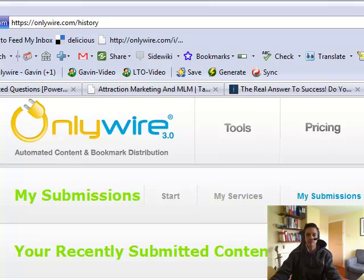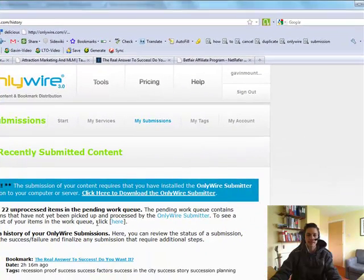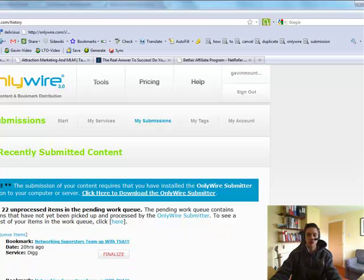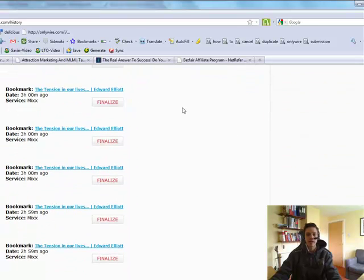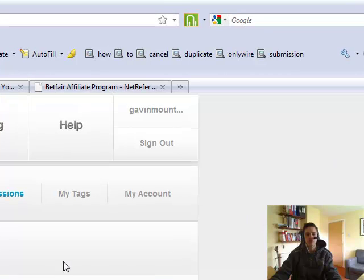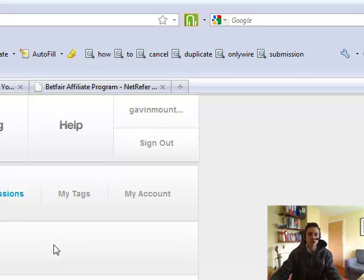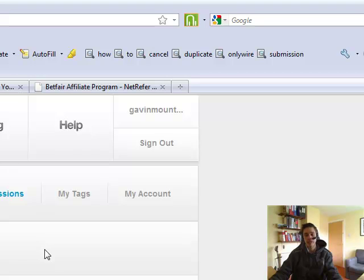If you come here, you can actually see the details of the items in the work queue. You click here, so click there and it just shows you the ones that are waiting to be submitted and the ones that have recently been submitted. So just go in, have a look around, because when you click the bookmark this button, sometimes it doesn't come up with a notification, so you don't know whether it's been submitted or not. But by coming over to history, onlywire.com forward slash history, it will tell you whether it's been done.